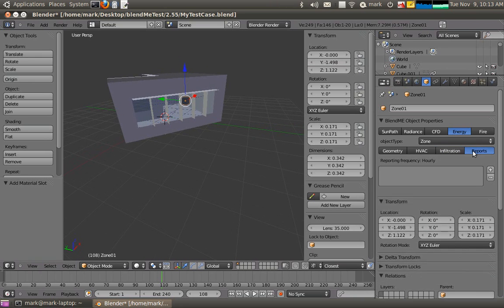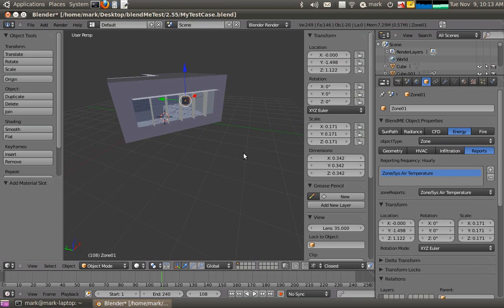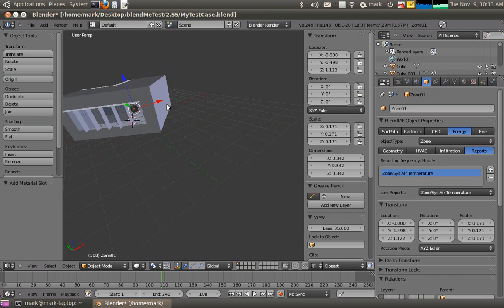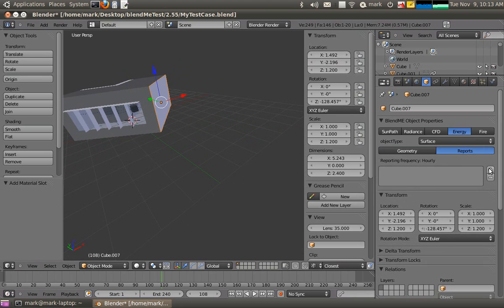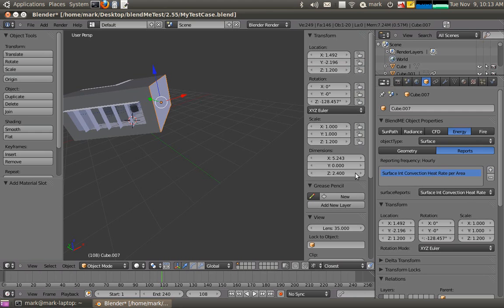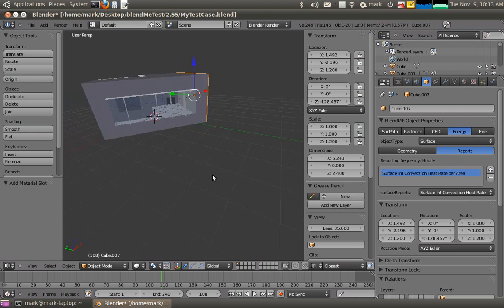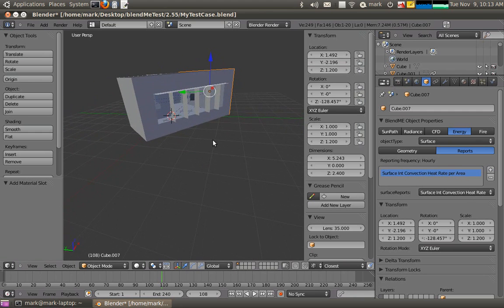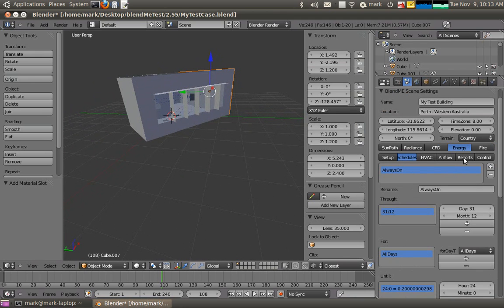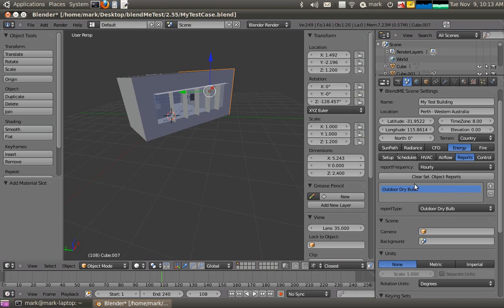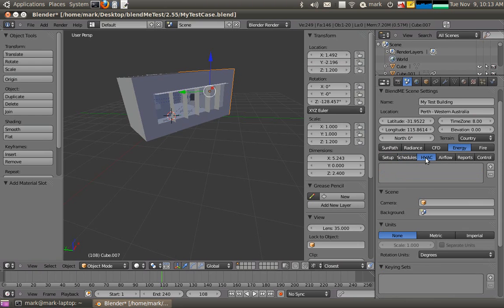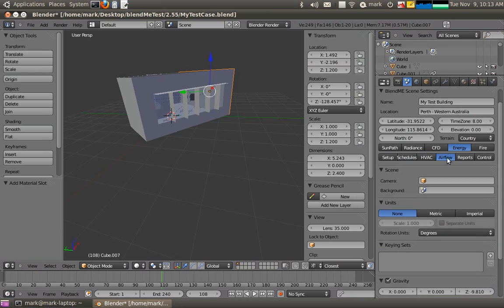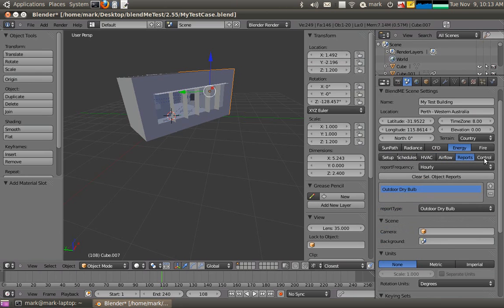I probably want to add some reports in there. So I'll add in the zone air temperature. And like we did before on this one, I'll add in the reporting of the surface convection heat rate. And the reports here, I'll add an outdoor dry bulb temperature for the scene reports. Everything else is left as default as we did in the original case. We've got our schedules. We won't worry about HVAC systems for now or air flow networks, but they come later.